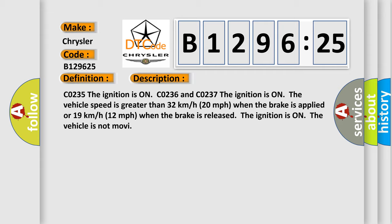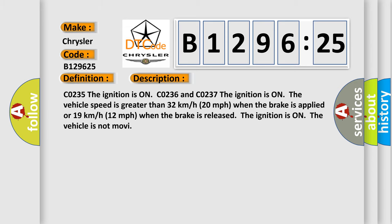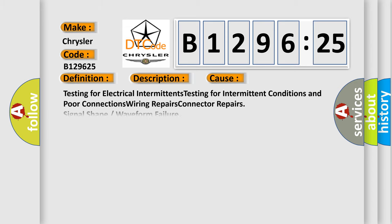CO2355, the ignition is on. CO236 and CO237, the ignition is on and the vehicle speed is greater than 32 kilometers per hour (20 miles per hour) when the brake is applied, or 19 kilometers per hour (12 miles per hour) when the brake is released. CO2355, the ignition is on. CO236, the ignition is on and the vehicle is not moving.